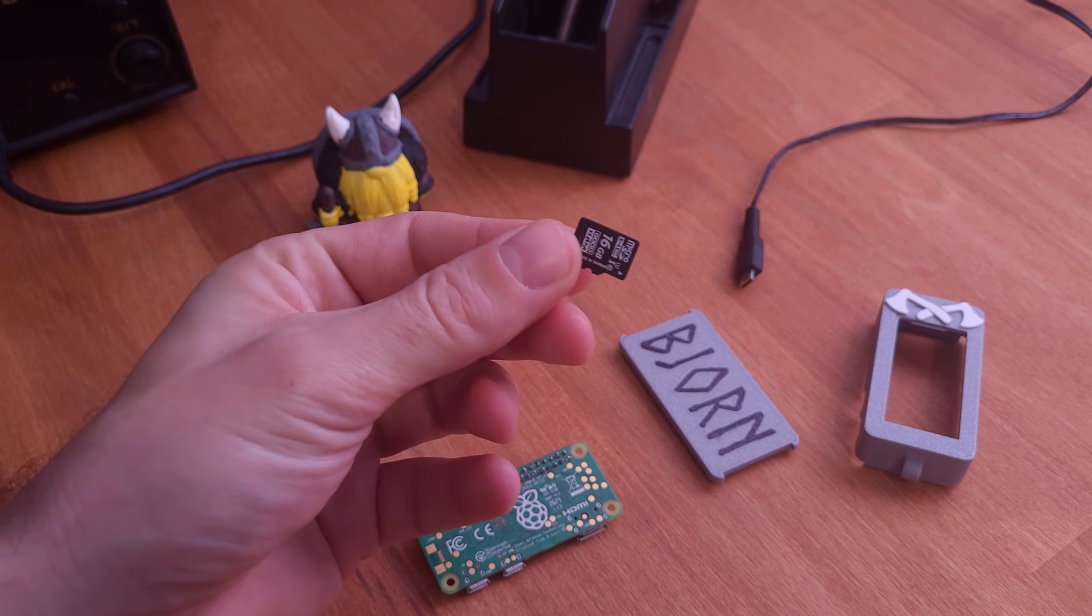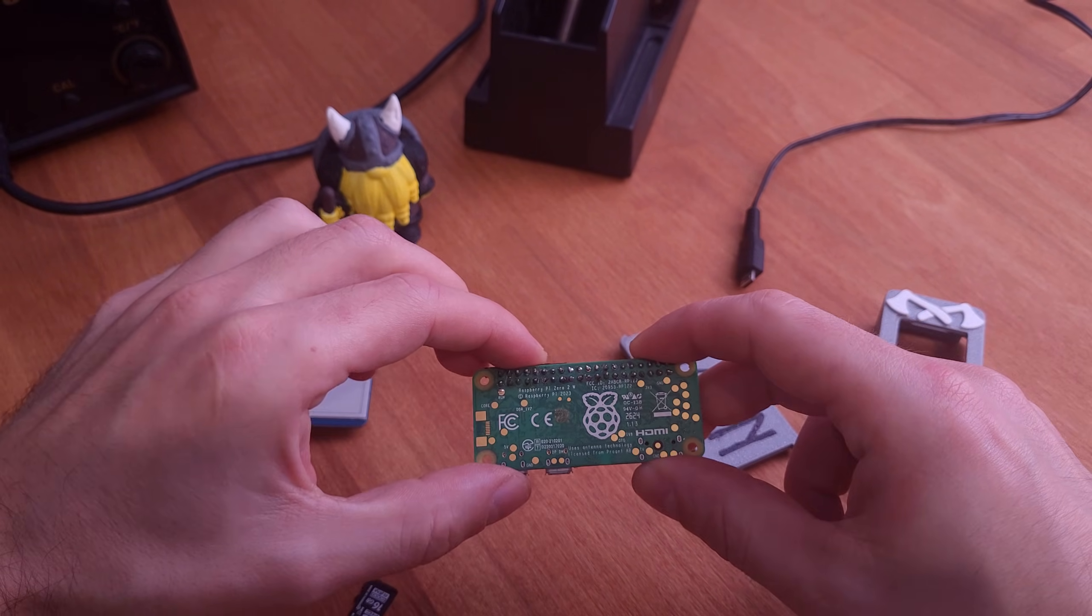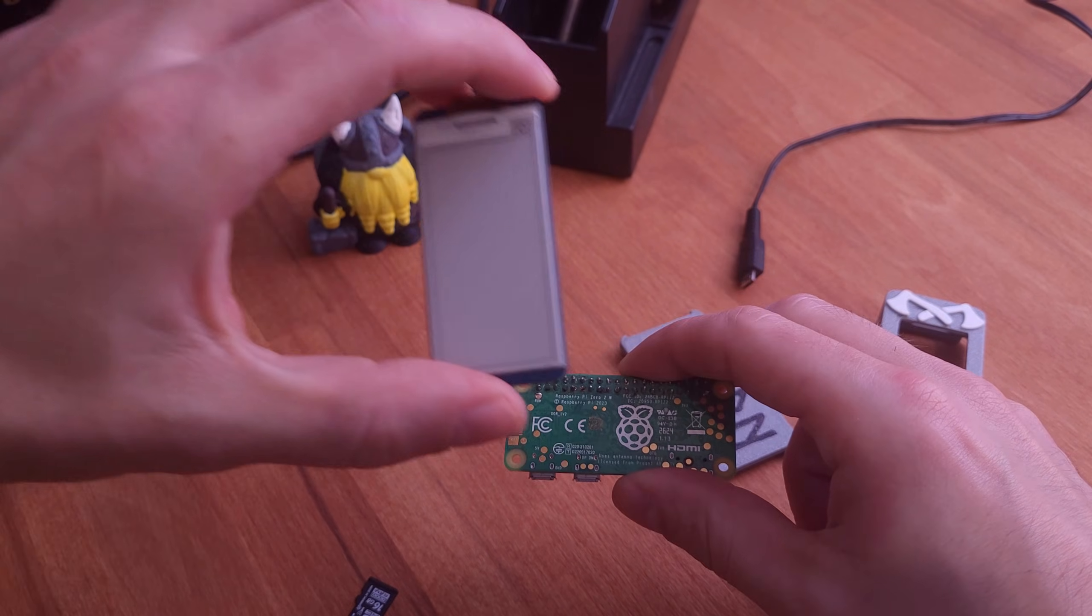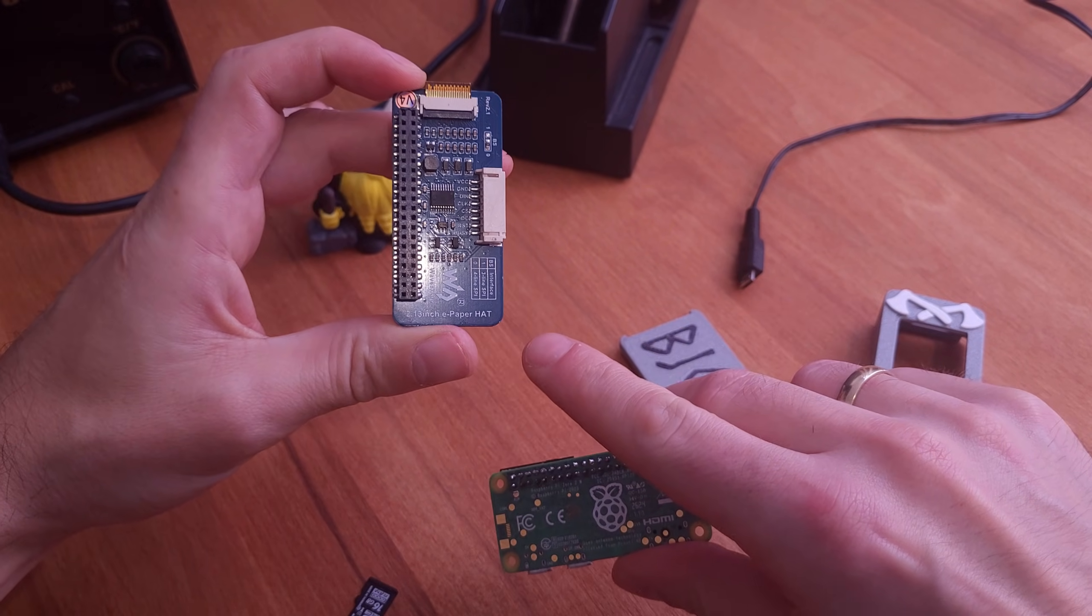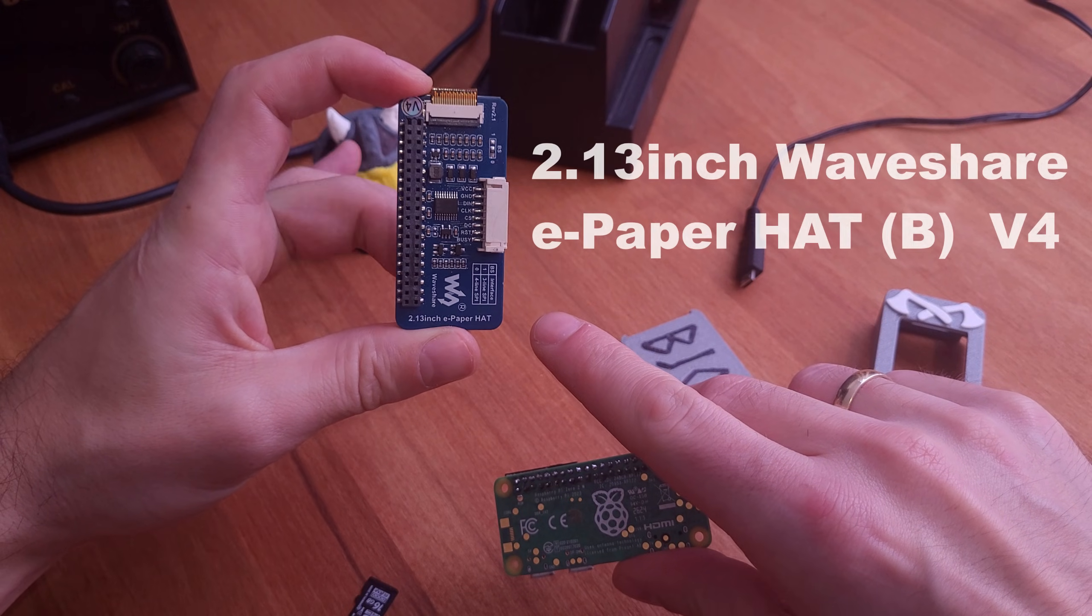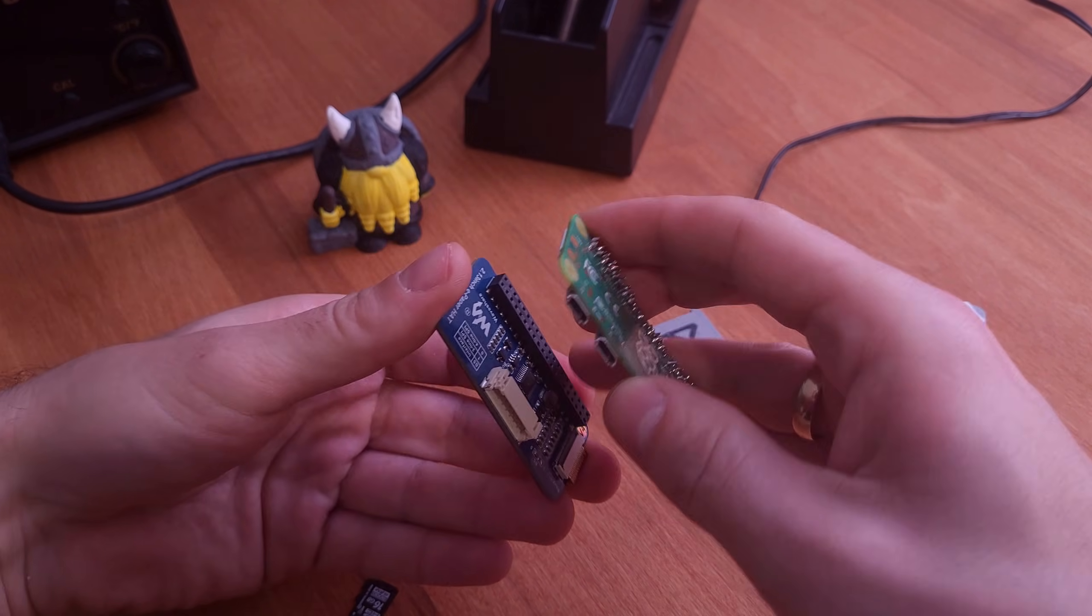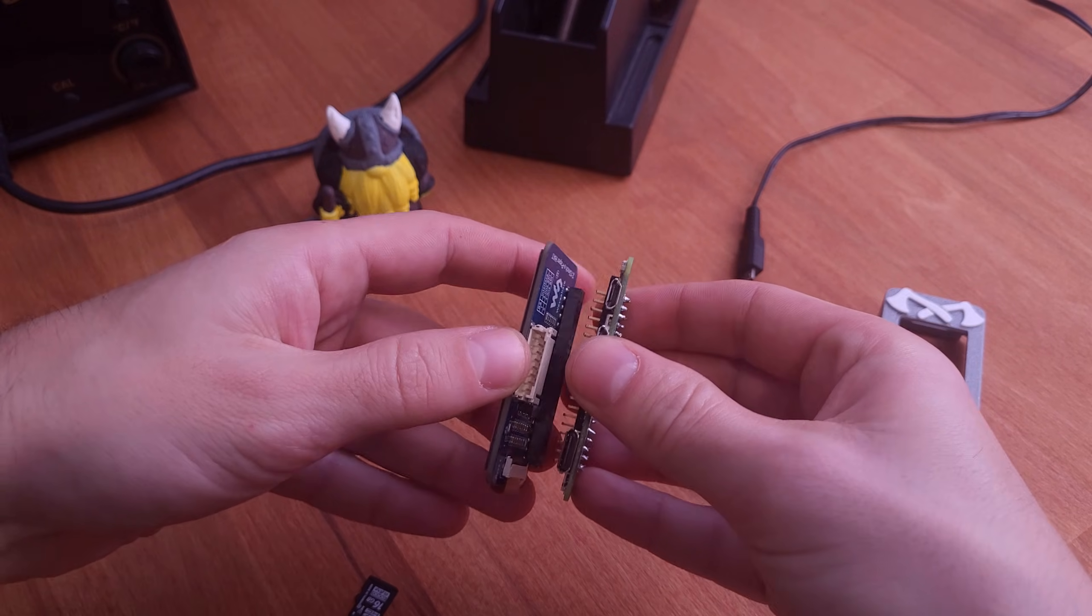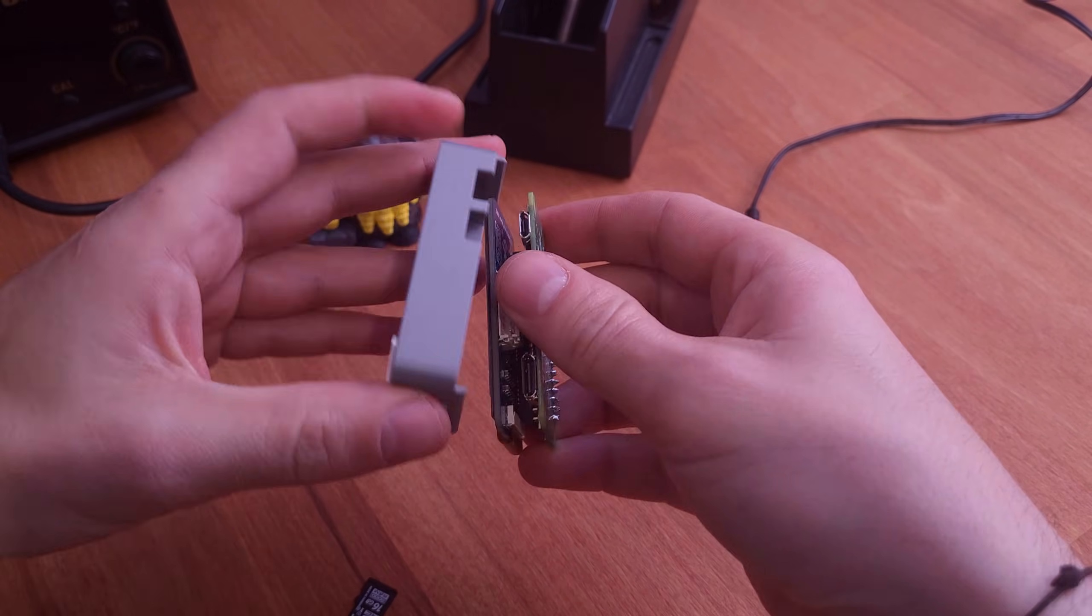Once the system and case is ready, it's time to put everything together. For this project, you will need a Raspberry Pi, a compatible e-paper hat, and some basic tools. I'm using a 2.13 inch Waveshare color e-paper display, which works beautifully once it's set up properly. But more on that later. OK, let's speed it up.